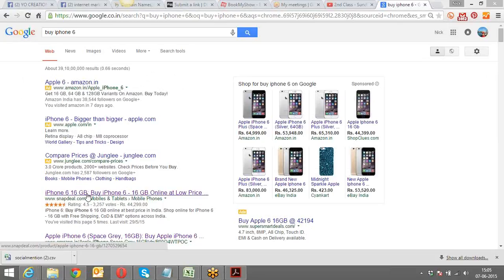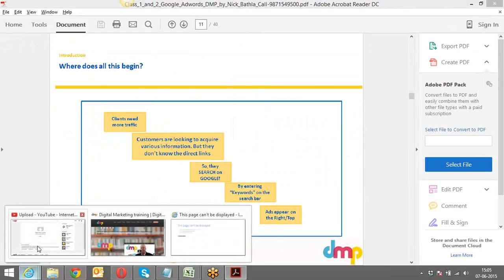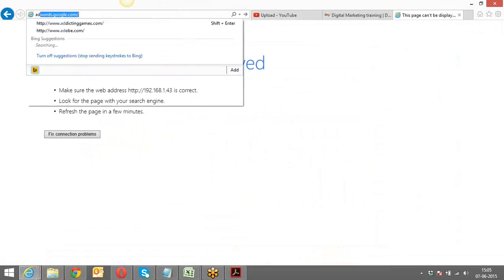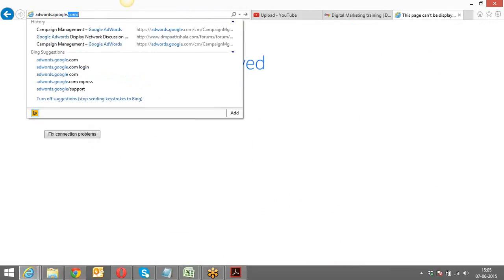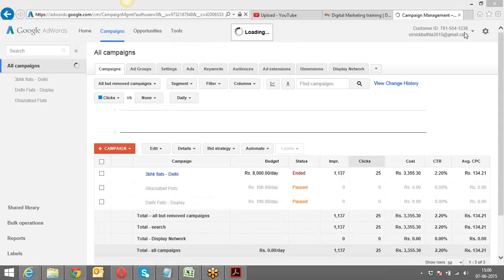If you want your website to be on the top, you have to use AdWords. The very simple thing you need to do is first of all have a Gmail account. If you have a Gmail account, you can simply go to adwords.google.com and log into Google AdWords with the help of your Gmail account.